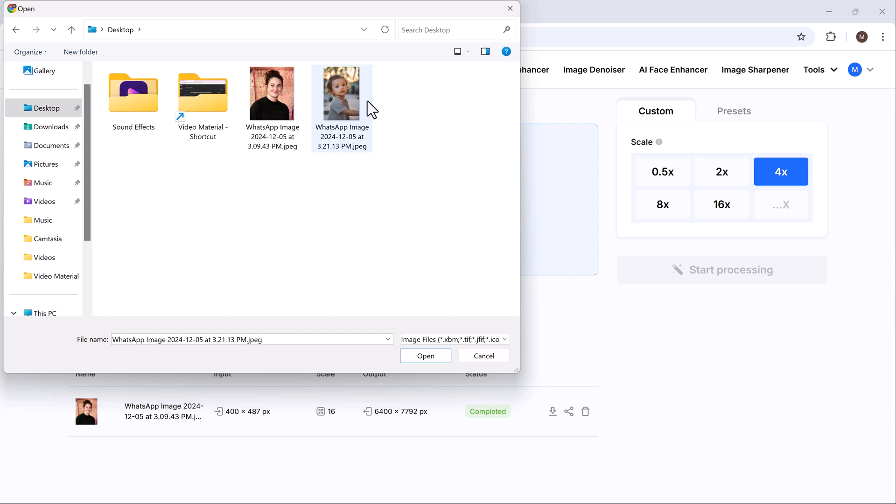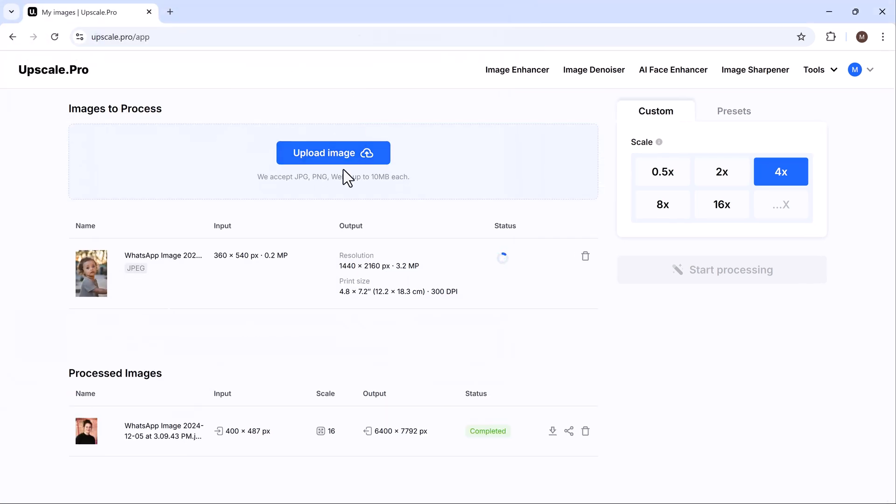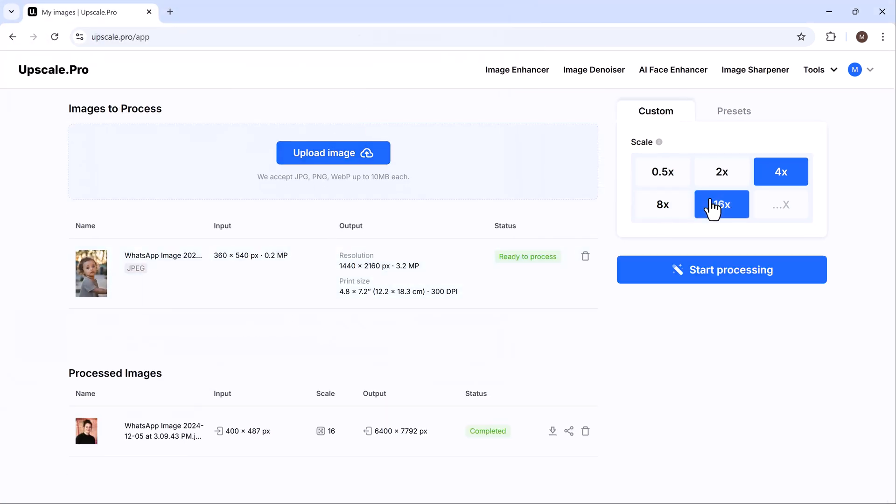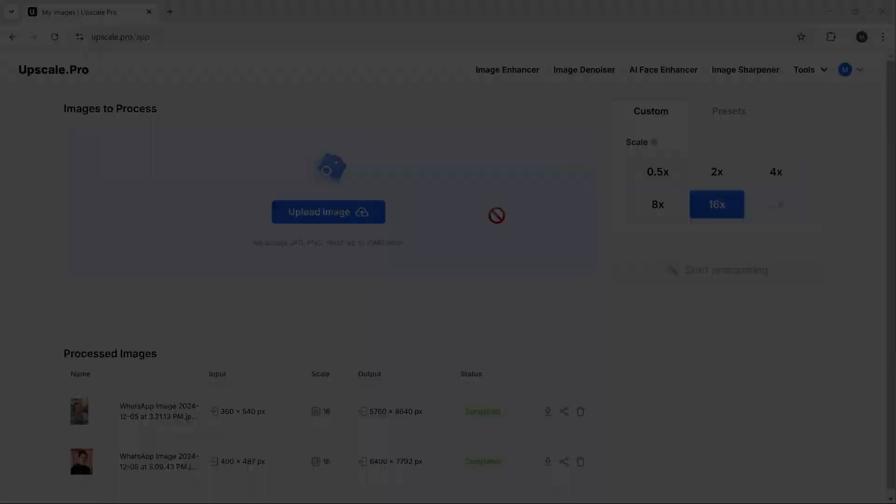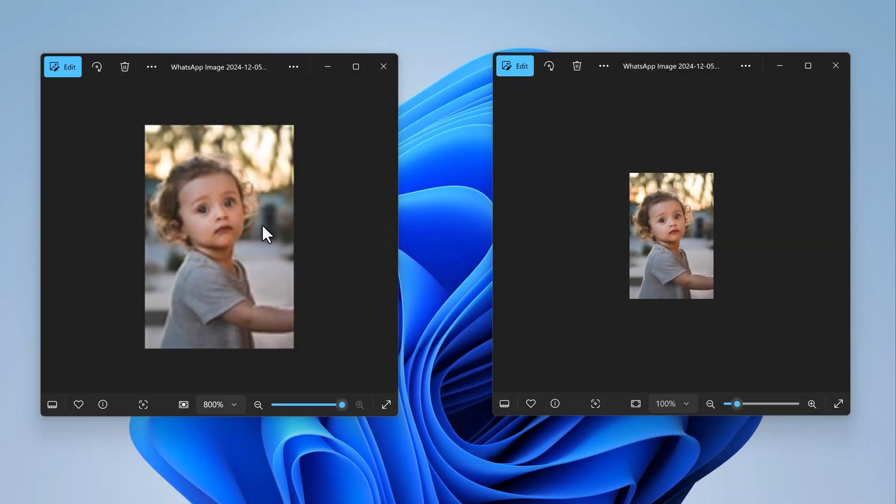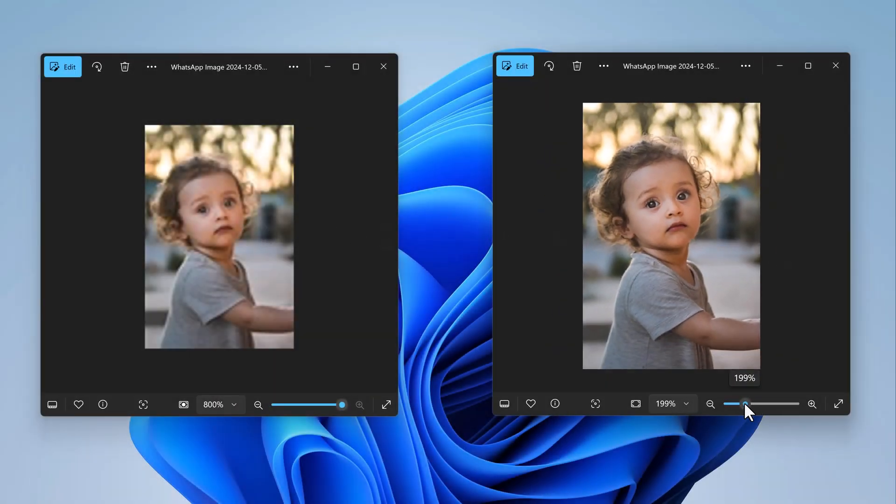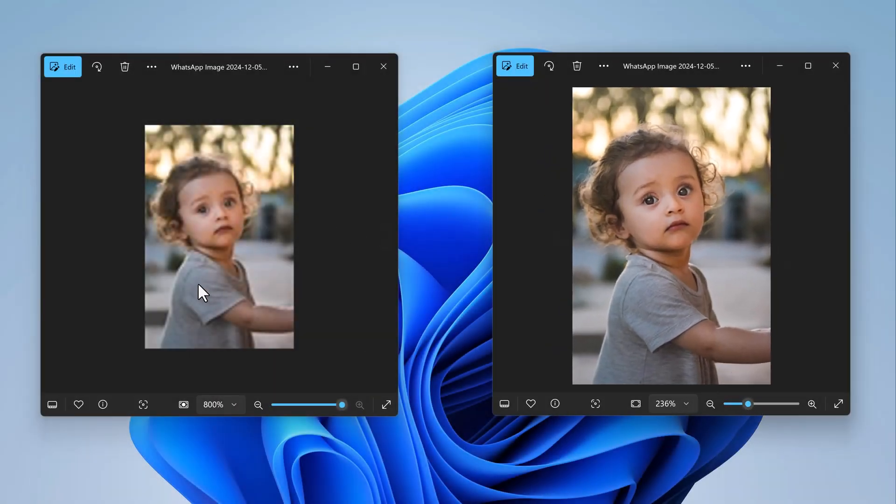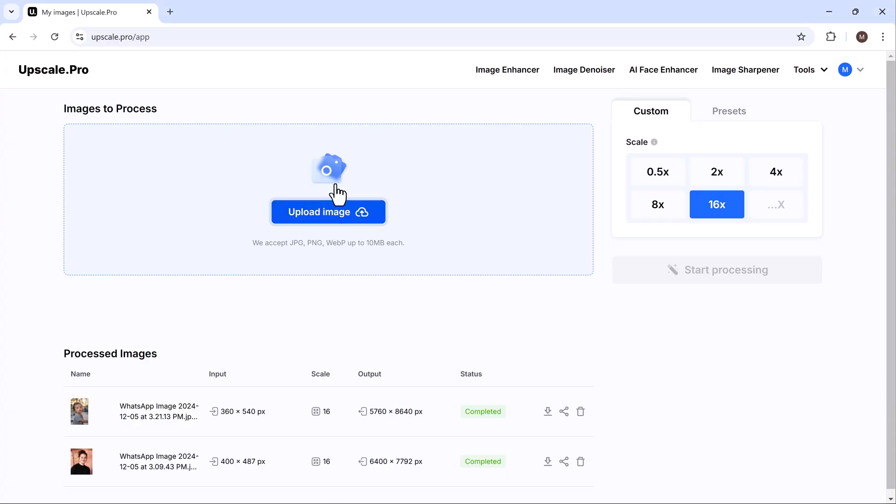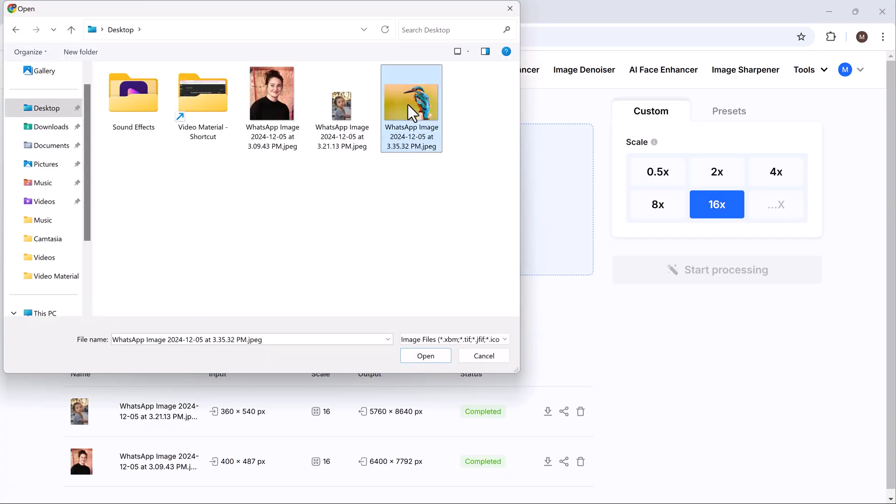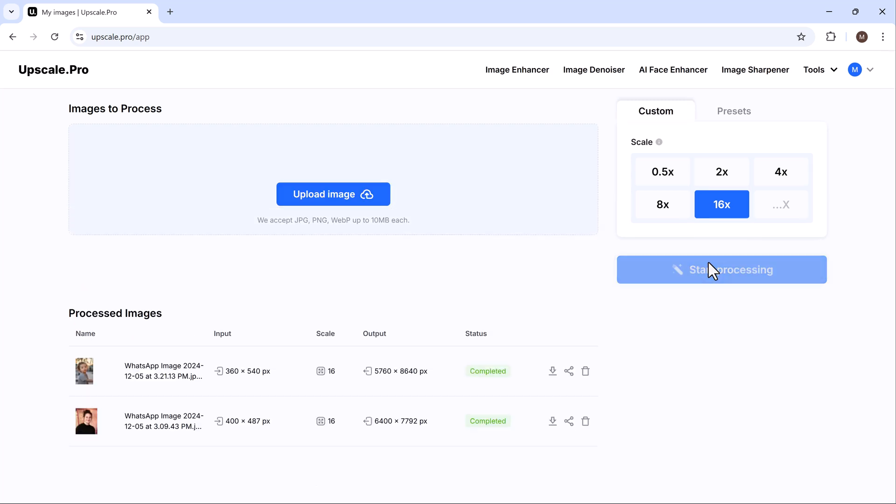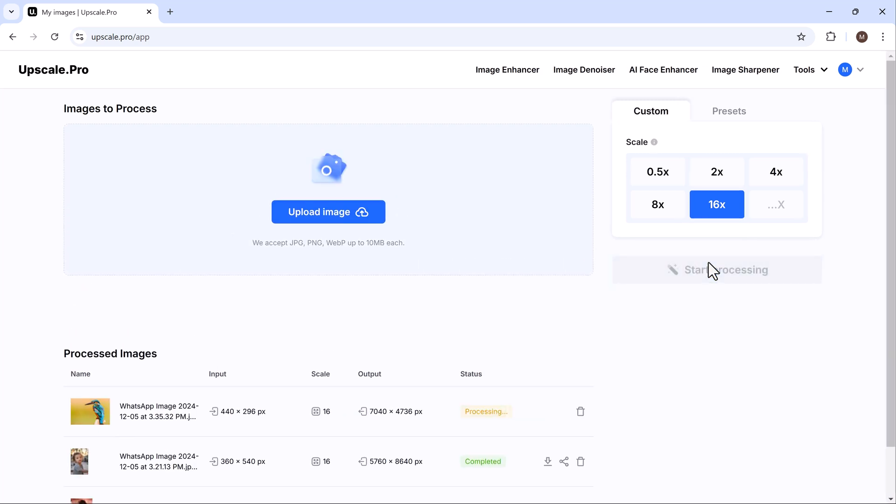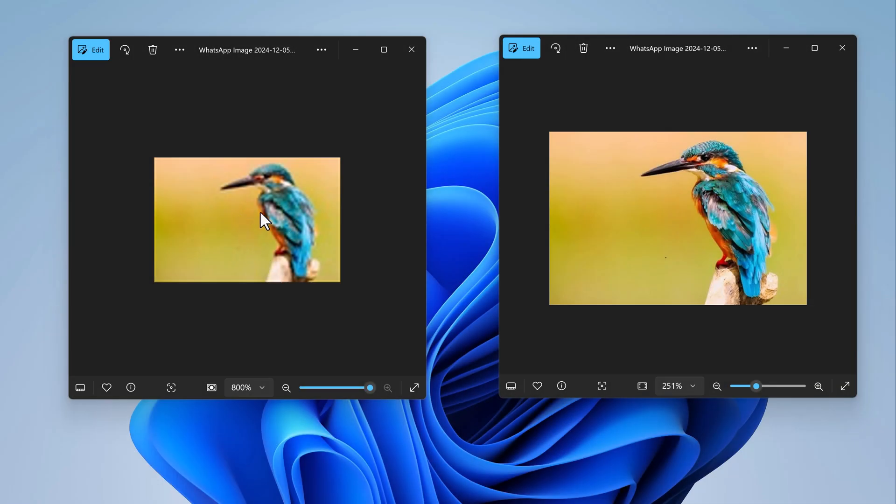We can also test out at 8x and 16x. This free AI tool is a game-changer for anyone looking to enhance and upscale their photos. Whether for personal or professional purposes, it provides exceptional results with minimal effort.